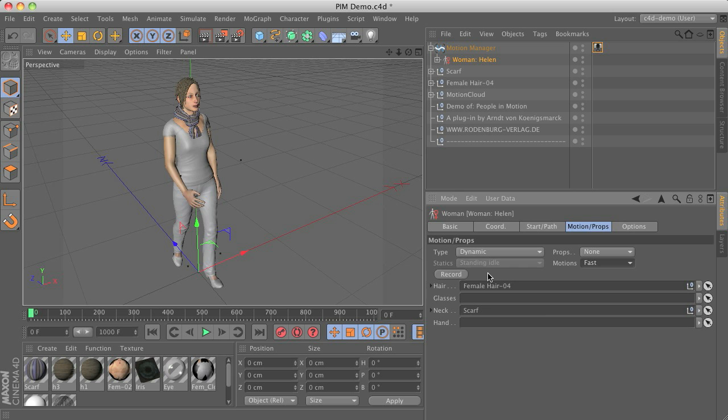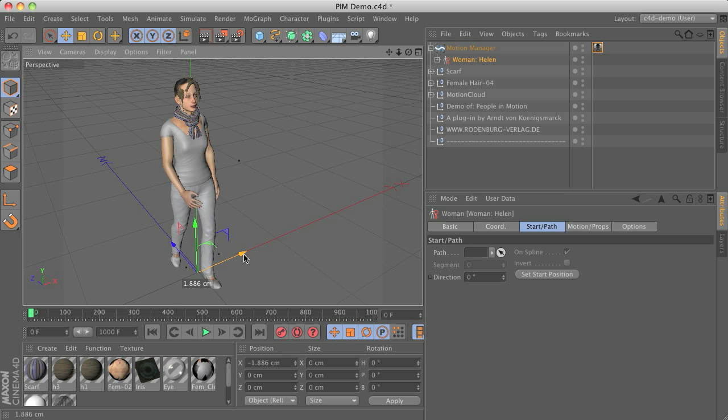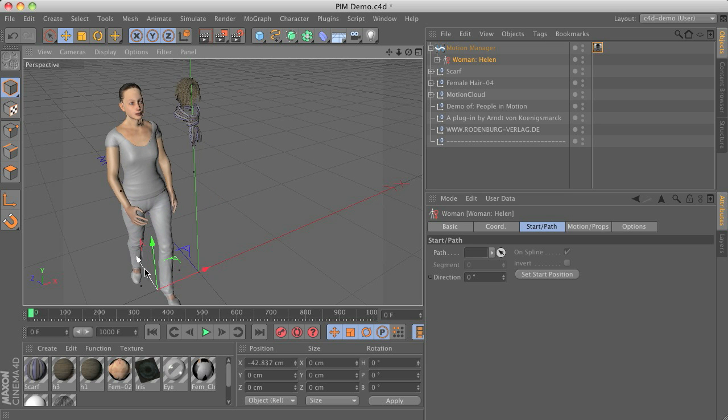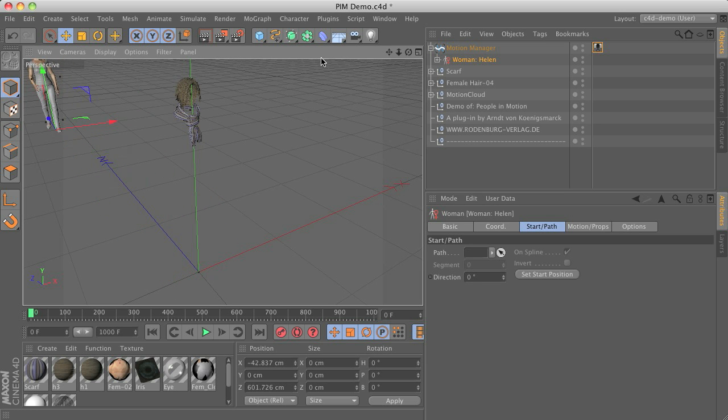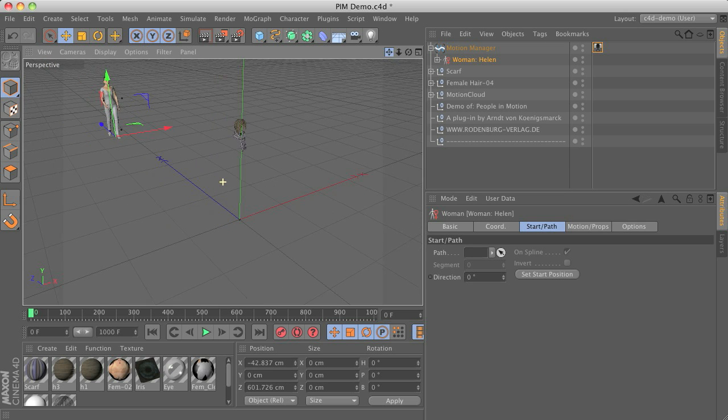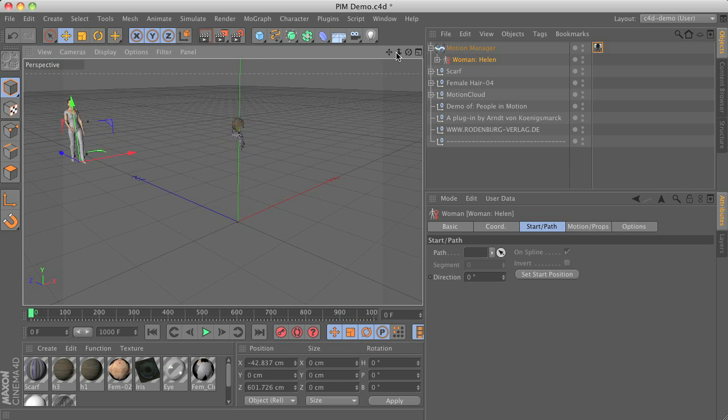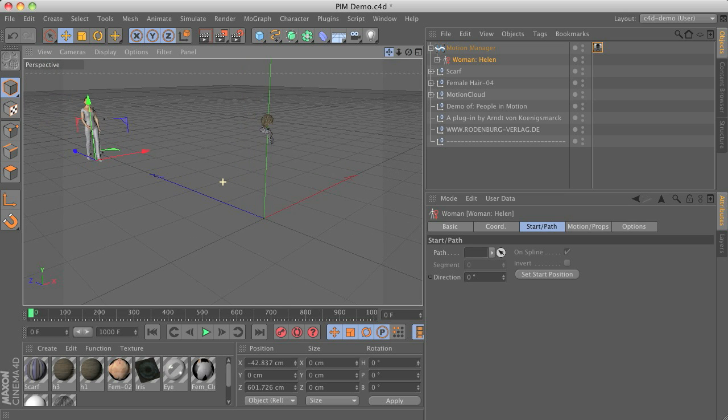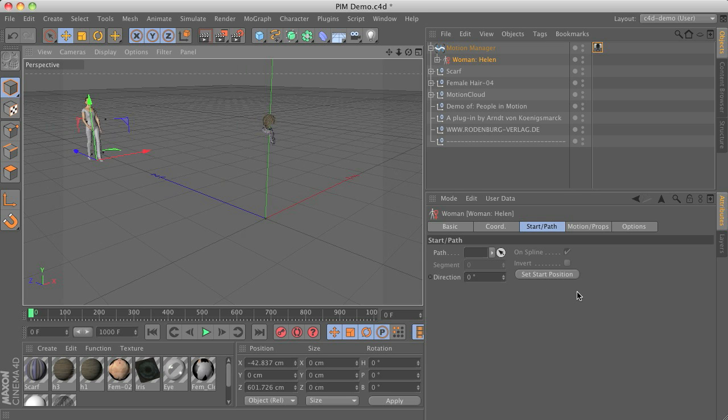Regarding the dynamic type of animations we have to set up a starting point for those. So this is done from within the start and pass tab. So just move the character wherever you would like to have the starting point for the animation and just use the set start position button.